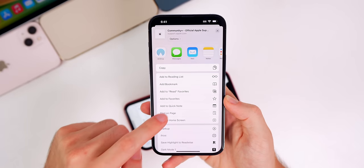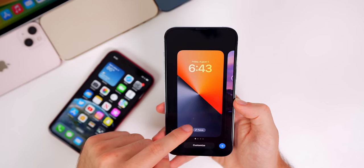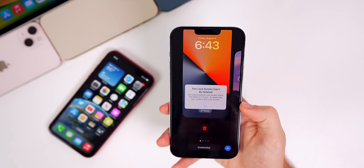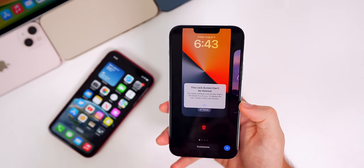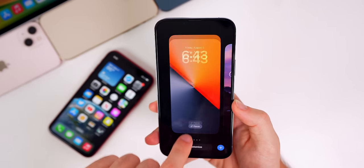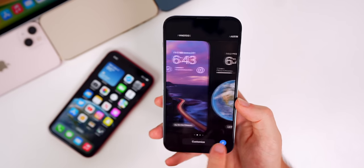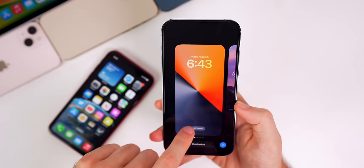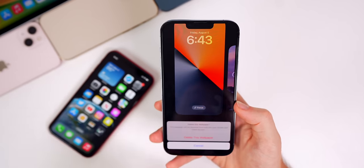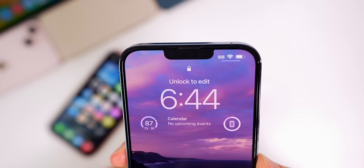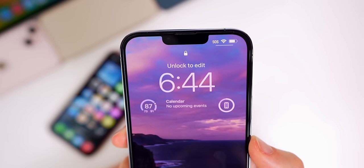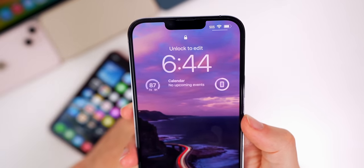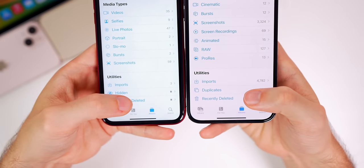In beta 4 there's a new prompt that tells you that you cannot delete a lock screen because it says you need a default lock screen not linked to a focus mode to delete this one. Also new in beta 4 is a prompt up top that says 'Unlock to Edit,' which appears if you try to edit or change the lock screen without having unlocked your device.